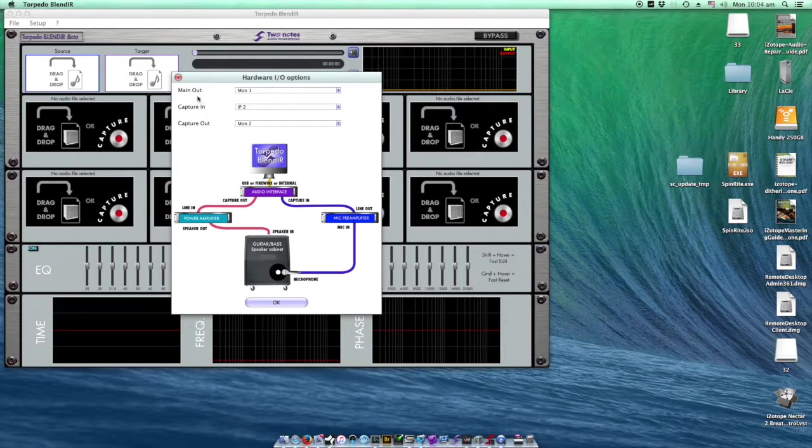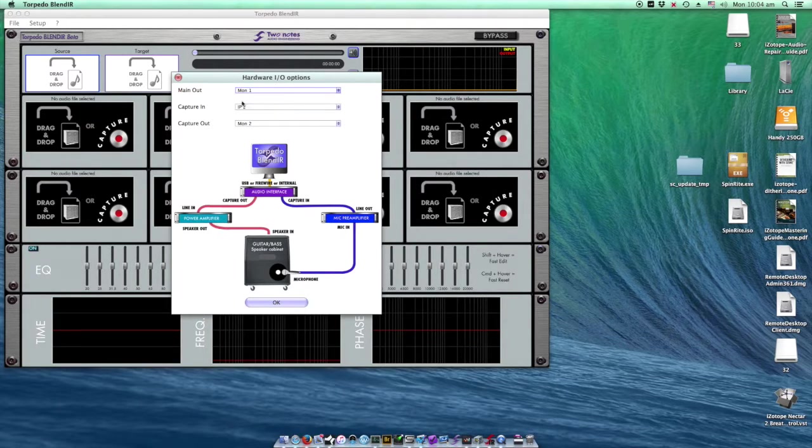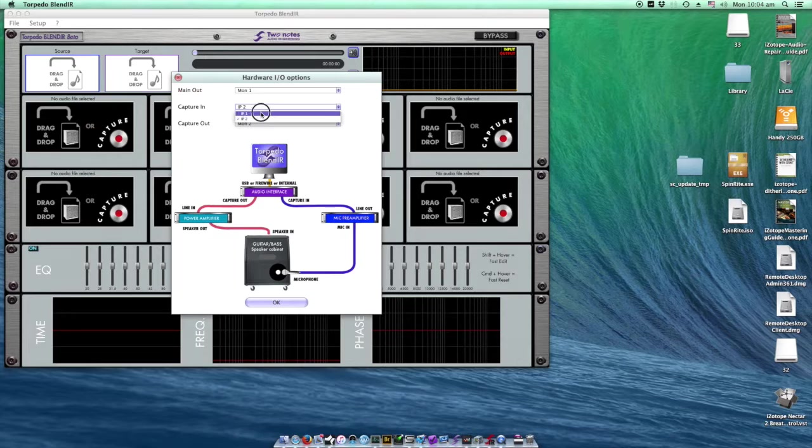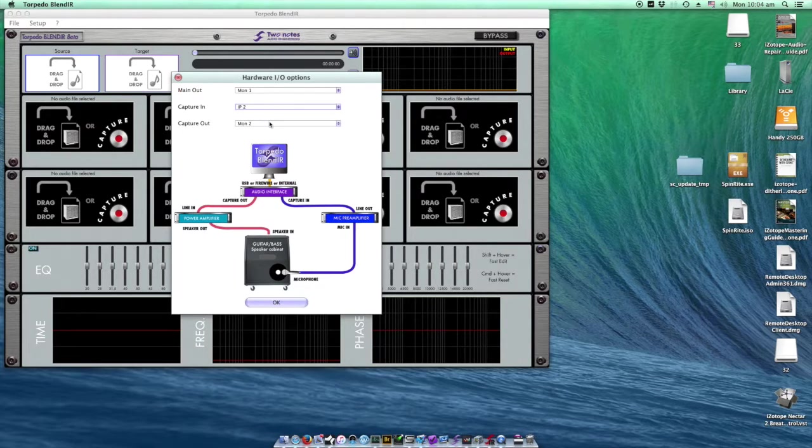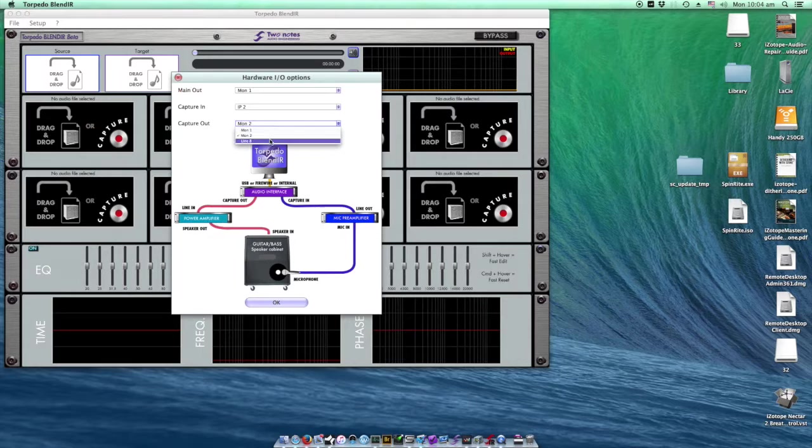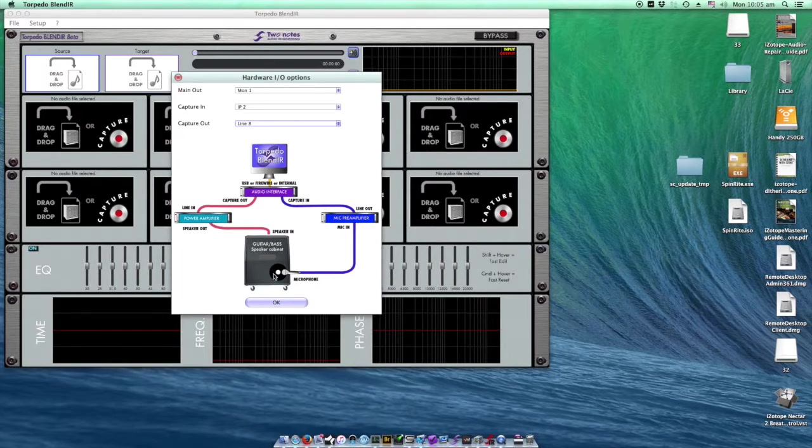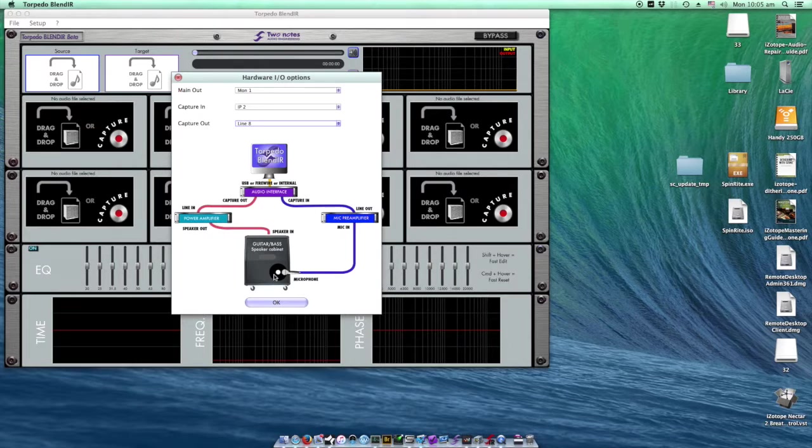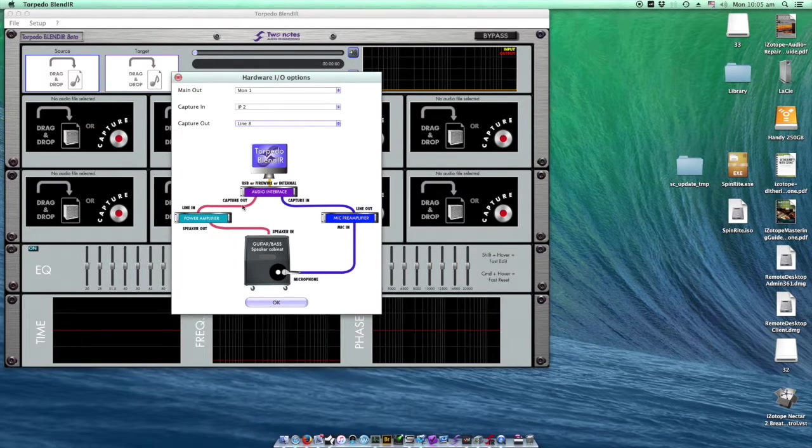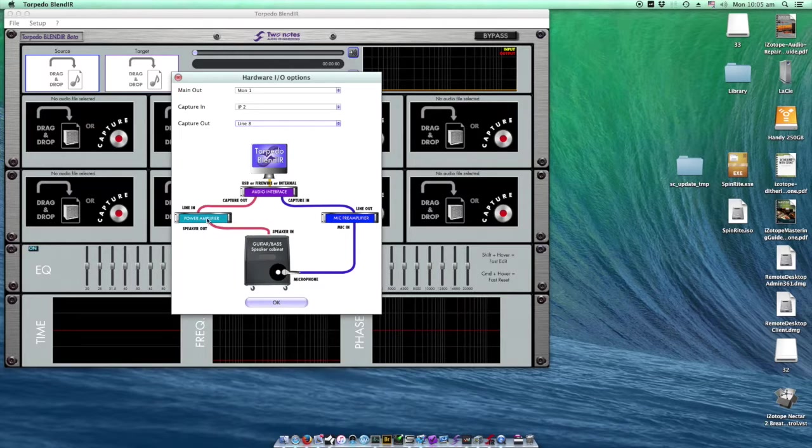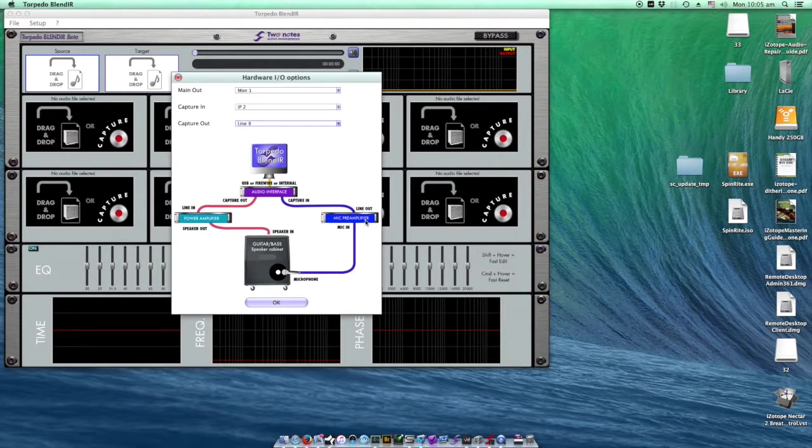The next window shows the audio path from the computer via amplifier to the cabinet and back using microphone to the computer. I have to select main out which is my monitors, capture in which is the microphone input I'll be recording the cabinet with, and capture out which is line eight in my case, which is used to send signal from the computer to the guitar amplifier.